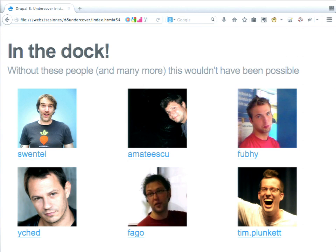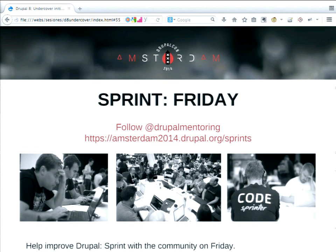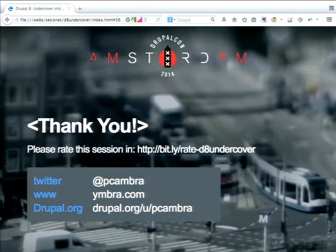And that's it. This is a thank-you slide — because without these contributors the undercover initiatives, all these things that were really necessary and really useful, wouldn't have happened. There are sprints all week, and on Friday there is a very dedicated sprint on all these things and more. Please rate the session — you can do it on the DrupalCon website at slash schedule, or on JoinedIn at bit.ly/rated8undercover. Thank you for coming.